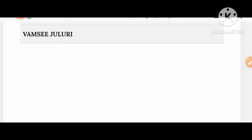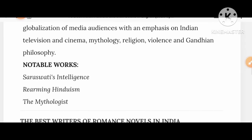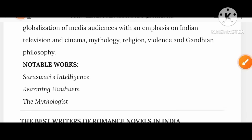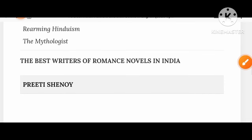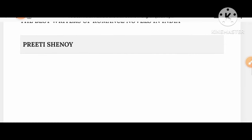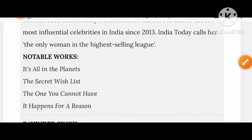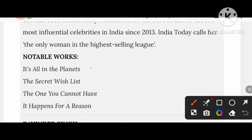Vamsee Juluri's works include Saraswati's Intelligence and Re-Arming Hinduism. The best romance novelist in India, Preeti Shenoy, wrote It's All in the Planets, The Secret Wish List, The One You Cannot Have, and It Happens for a Reason.